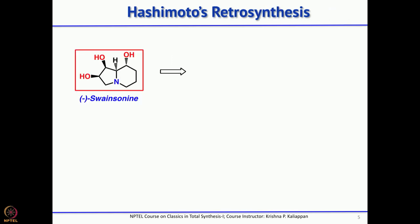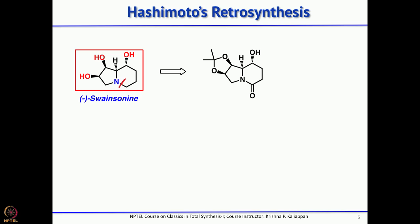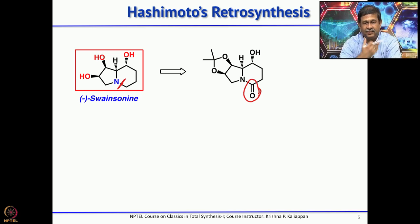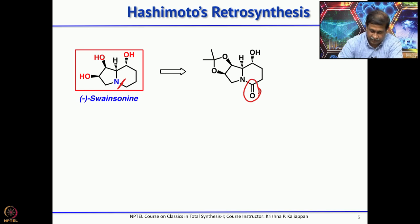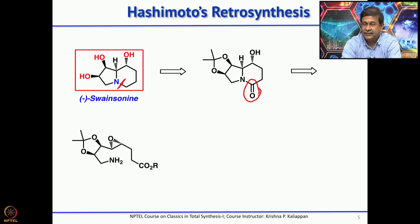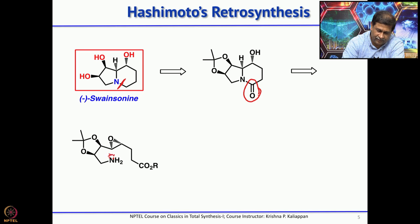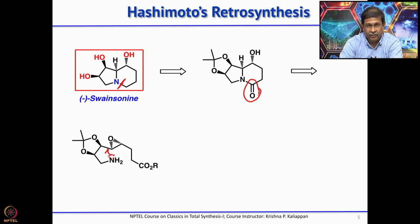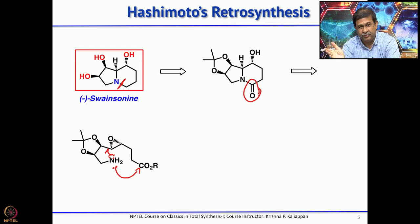For the retrosynthetic analysis, the first disconnection removes this bond. That product can be easily made from the corresponding lactam — once you have the lactam, simply reduce with LiAlH₄ or borane to get the corresponding reduced compound. The second disconnection is the key one: it is a one-pot reaction where the amine opens the epoxide, and at the same time attacks the ester with departure of the OR group, so in one pot both rings are formed.